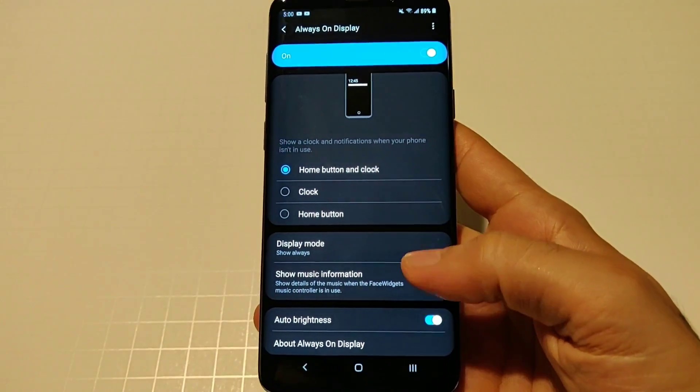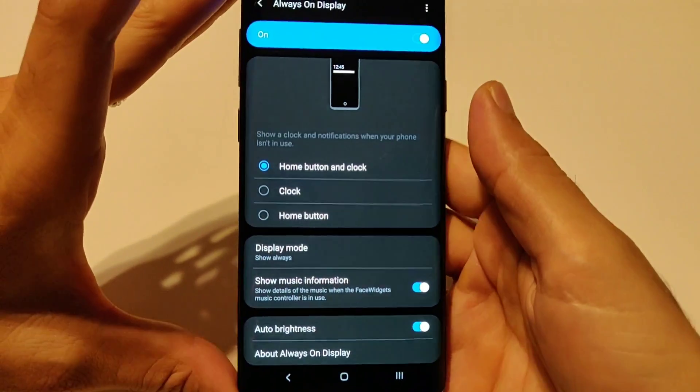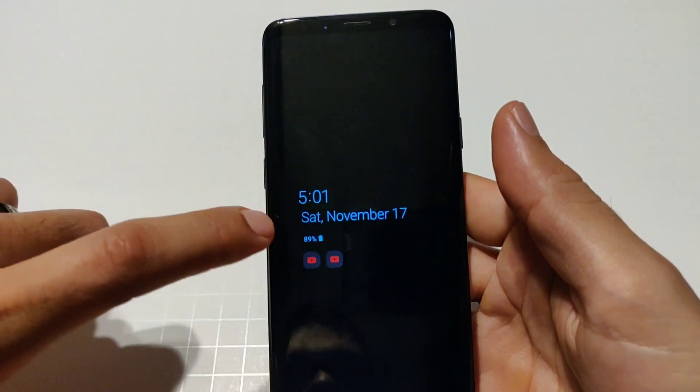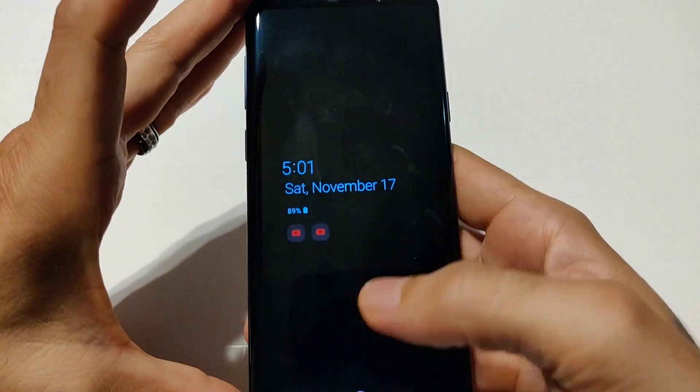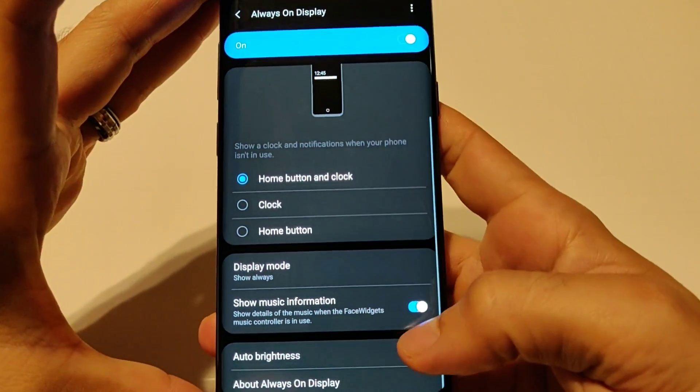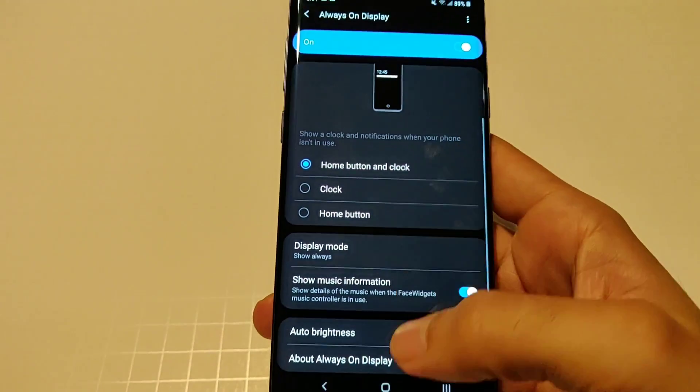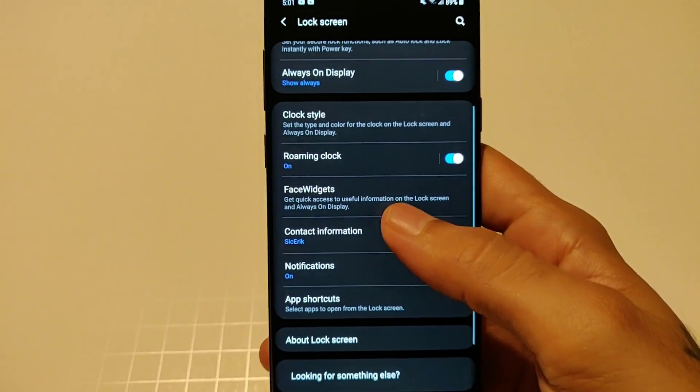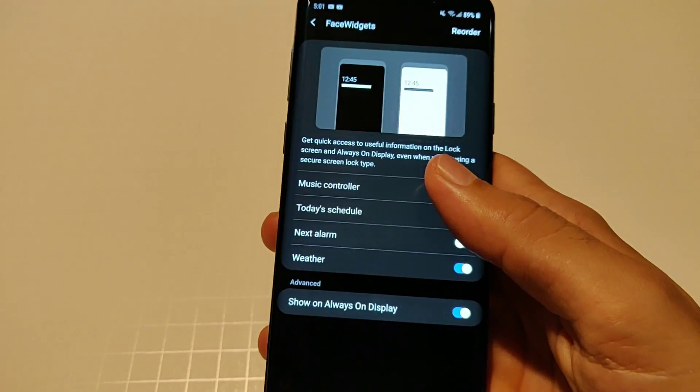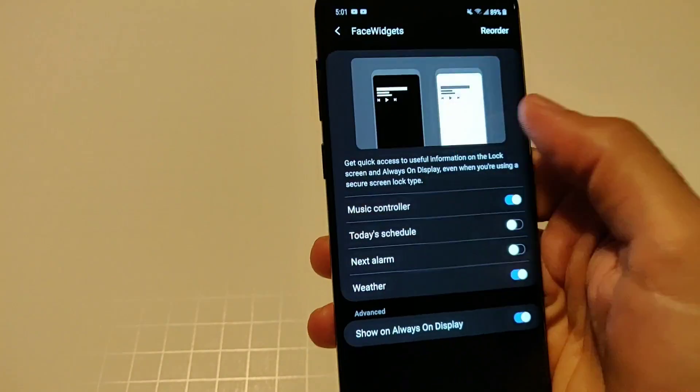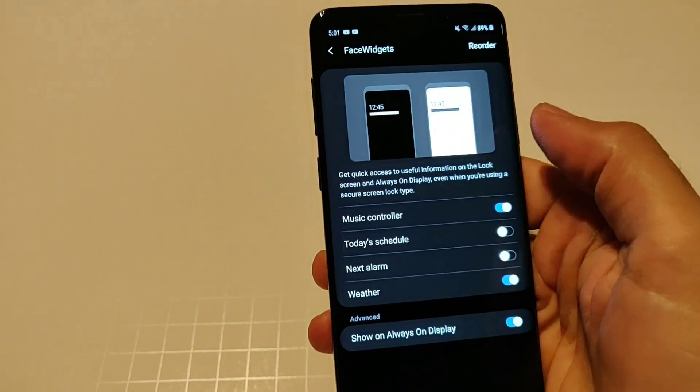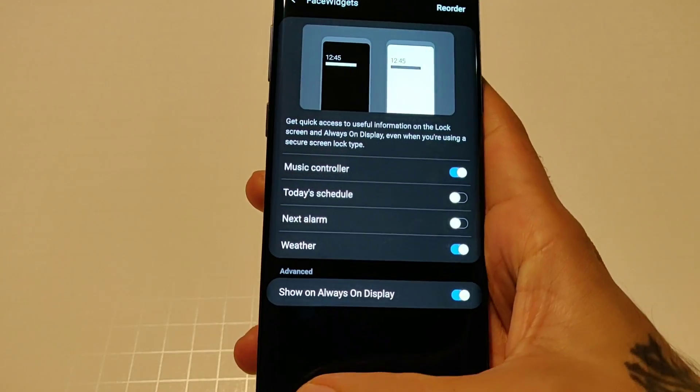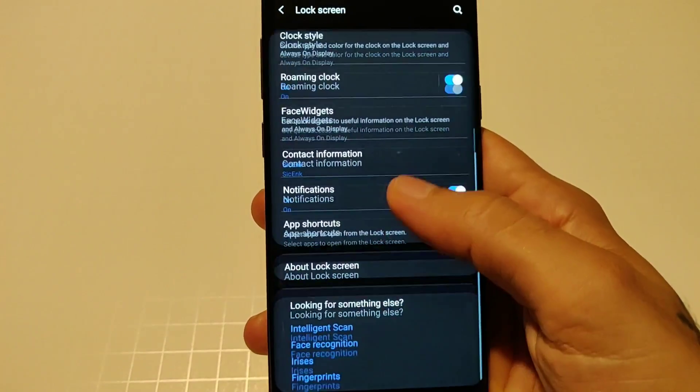I usually always just keep it always on because it's always on display. You have option for music information so before by default when you're playing music it'll show the track and the artist playing at the bottom, a little scroll. Now you have the option to turn that off right here. You have your auto brightness and all of that stuff.